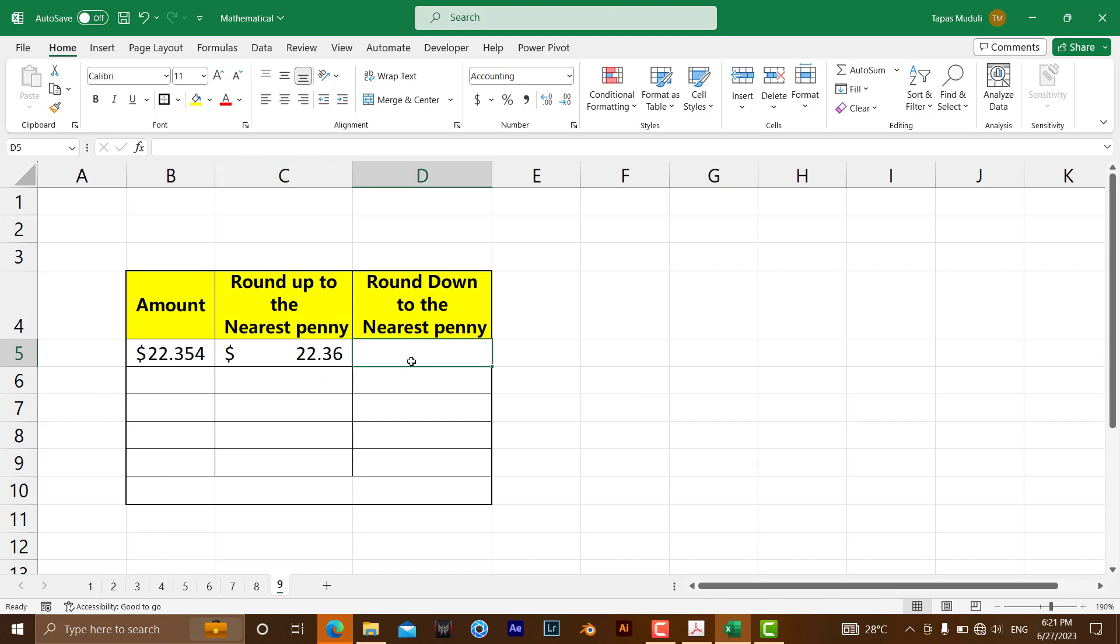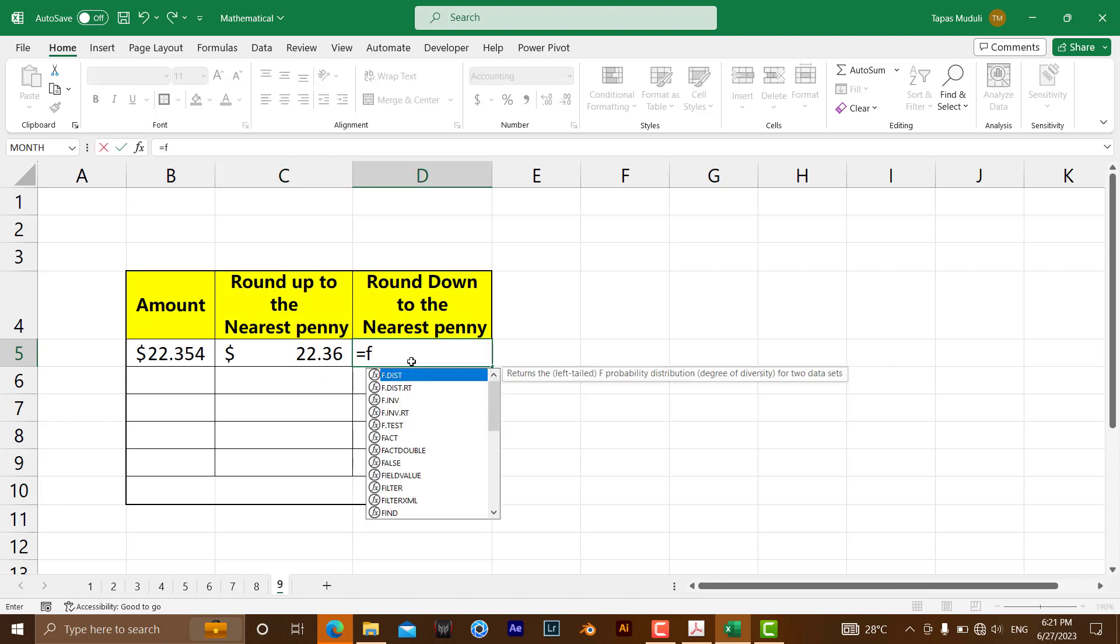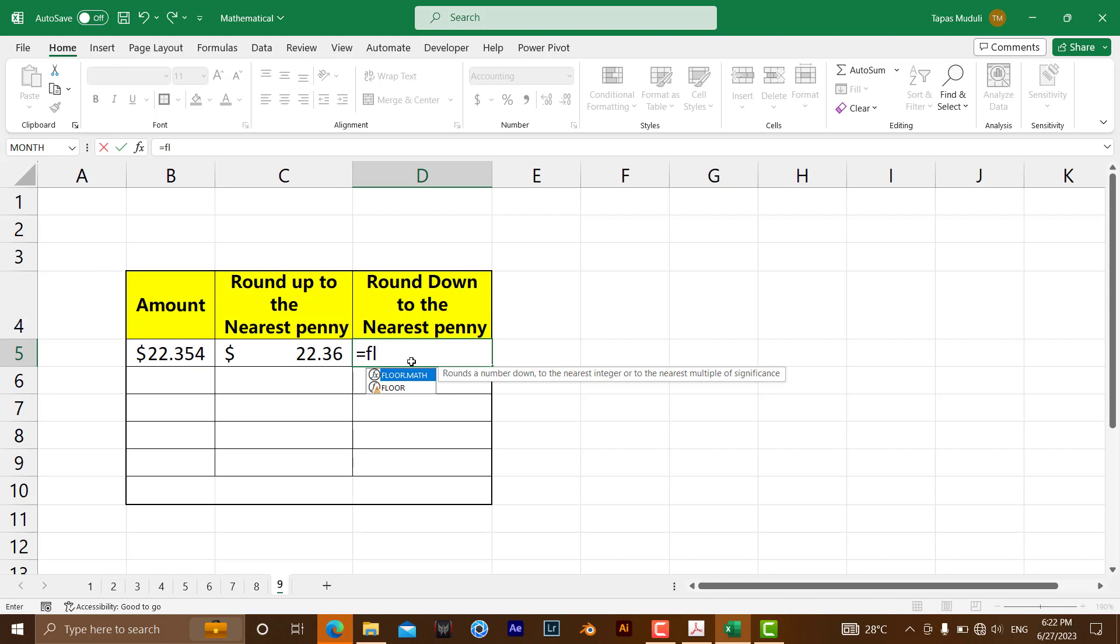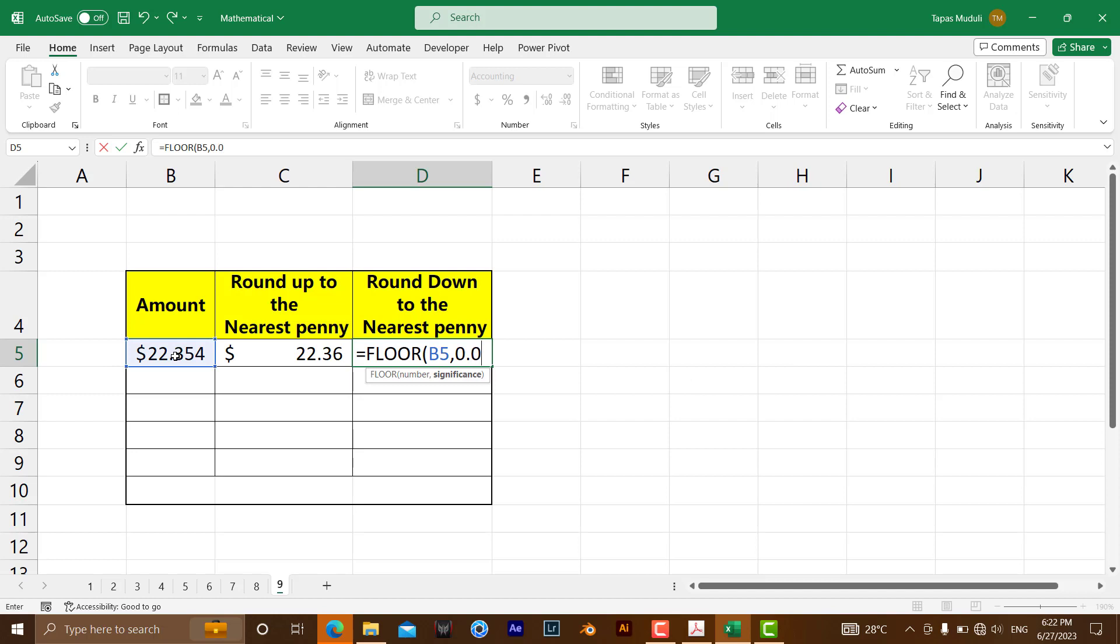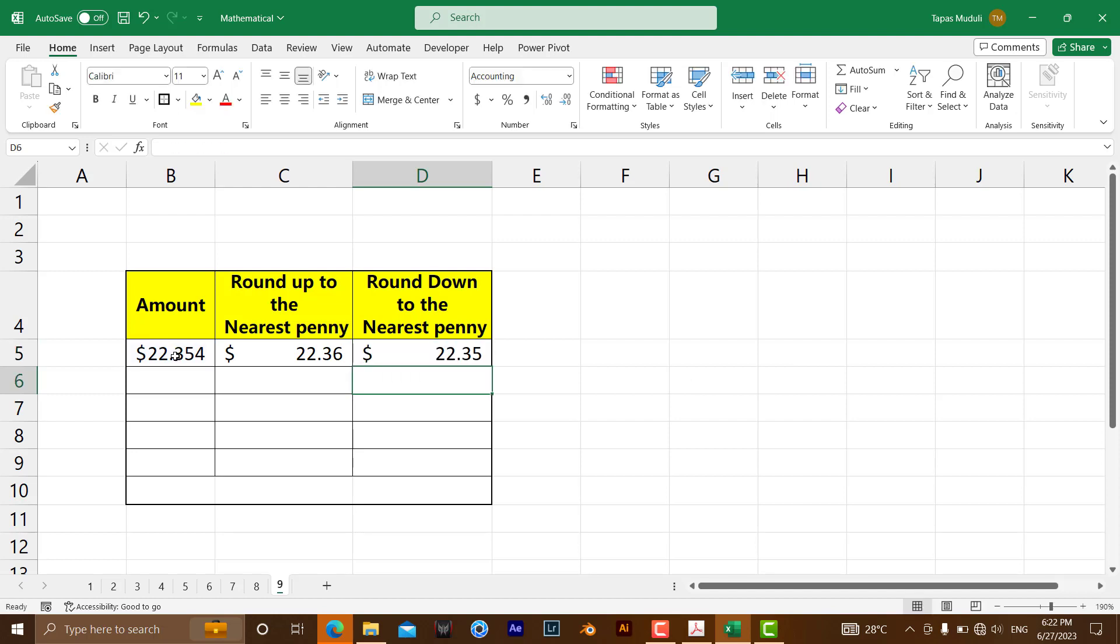For round down, you can use equals FLOOR, then the number, same thing, 0.01, enter. You can see it's decreasing the number. It's 22.35, and the round up increases it to 22.36.